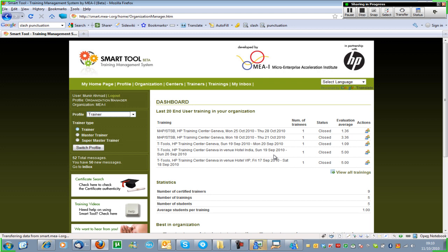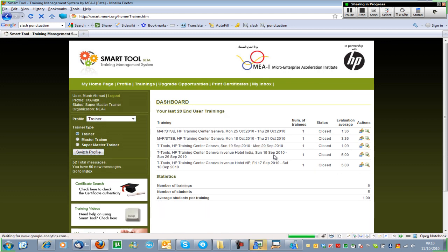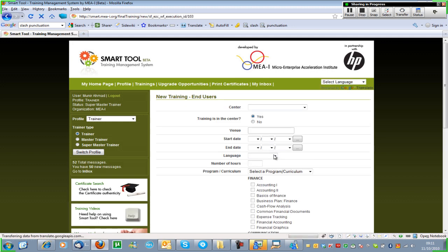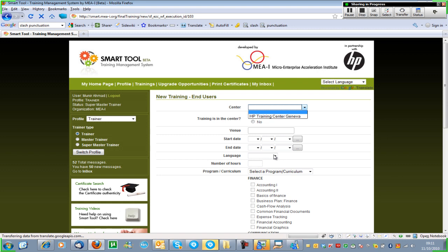I'm going to switch my profile to trainer, because you can have different profiles in Smart Tool — either you are an organization manager with certain features, or you are a trainer with other features. As a trainer you have the possibility to click on Trainings and then start a new end user training. Whenever you start a new training the first thing to do is to choose which center the training will take place in — it will only show centers attached to your profile.